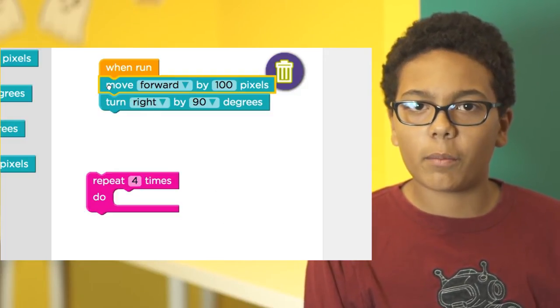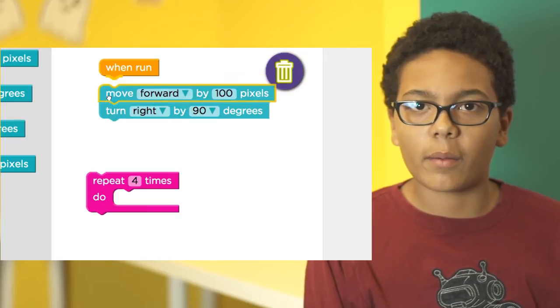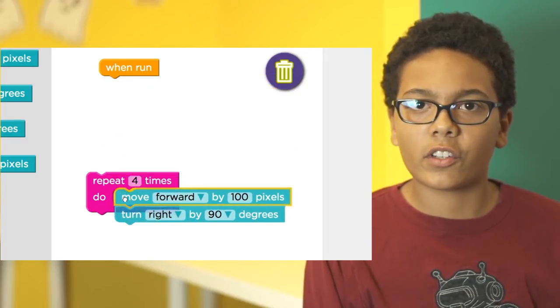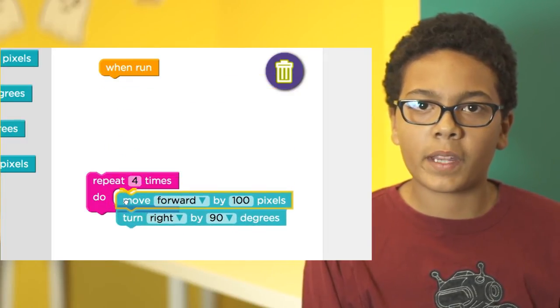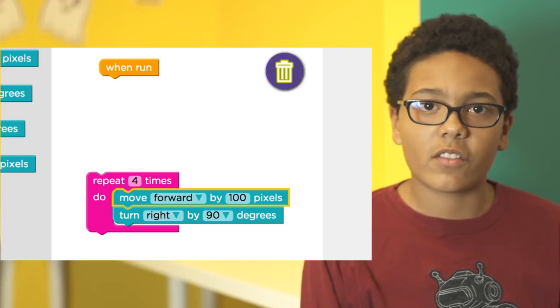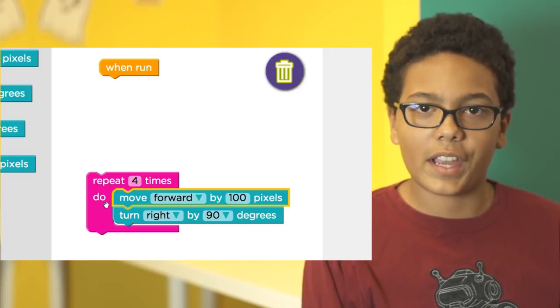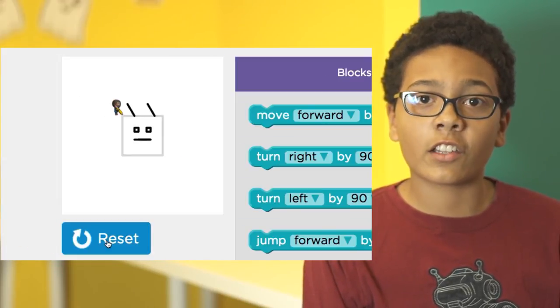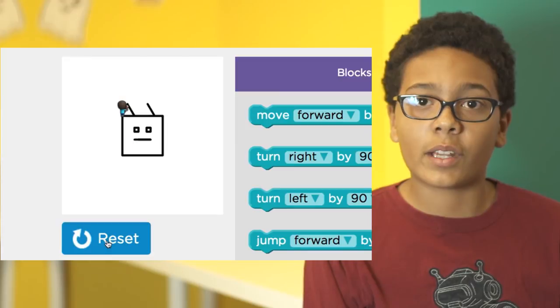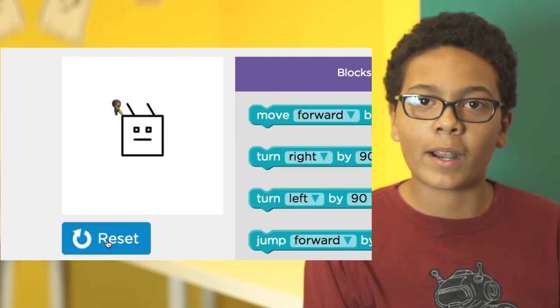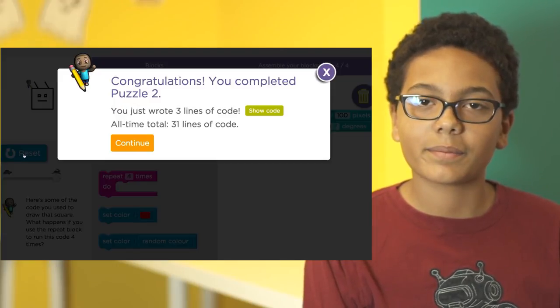To loop those same blocks four times to draw the whole square, we just drag out the repeat block and put the move forward and turn right blocks inside the repeat block. When we hit run, the artist will repeat those steps four times and complete the square.